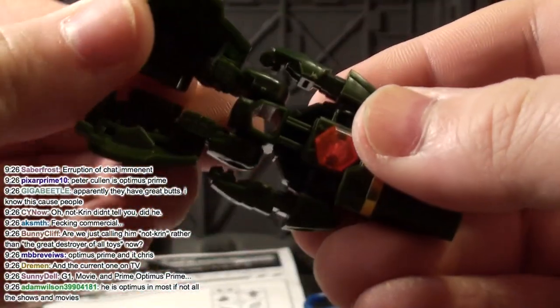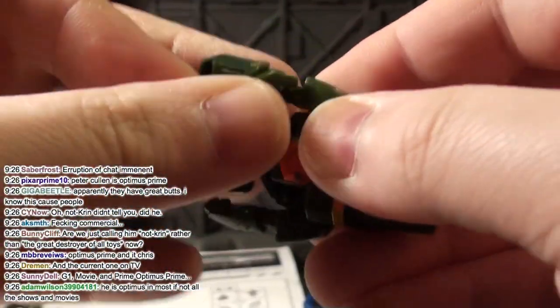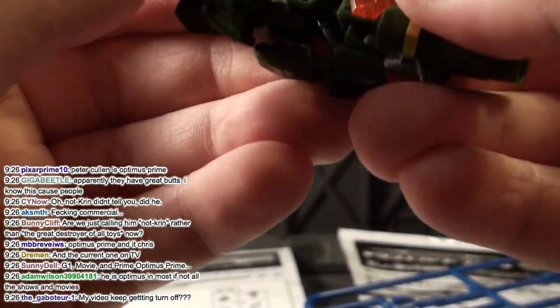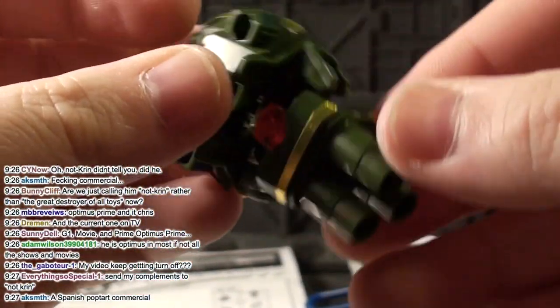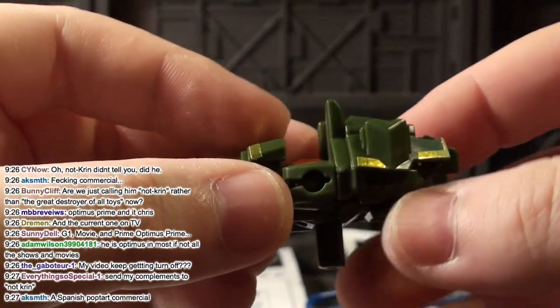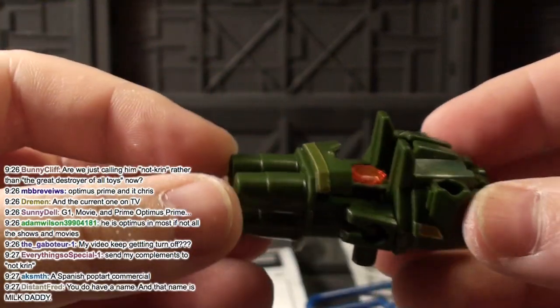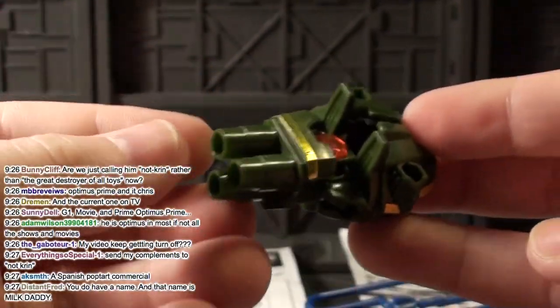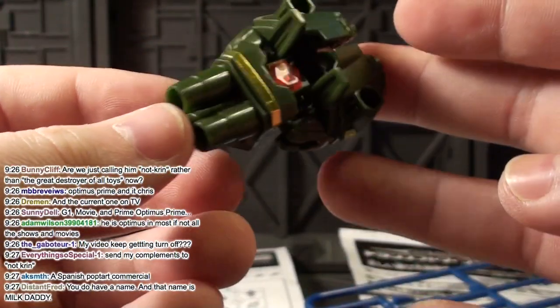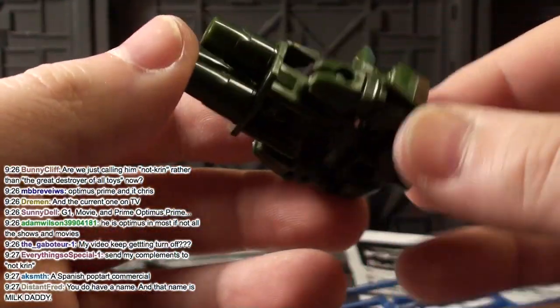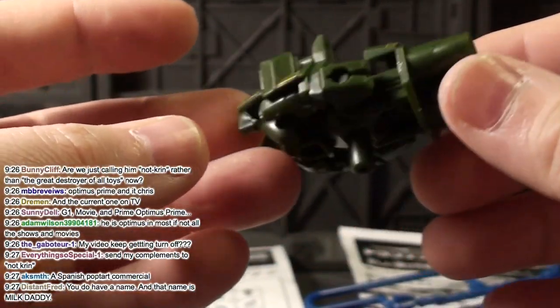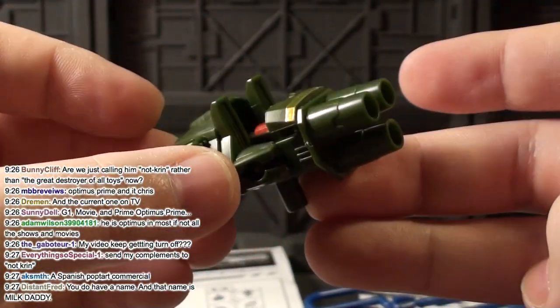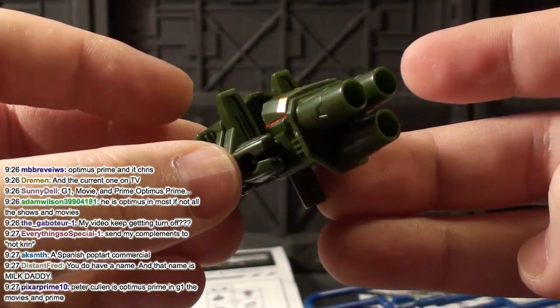I cooked dinner tonight. I have a name. Yeah, you made a big mess. No I didn't. I cleaned it. Yeah, but I cooked it. And we didn't eat it. Well, we're gonna, I assume, at some point. Funny Clip says are we just calling him Not-Kren rather than the Great Destroyer of All Toys now?